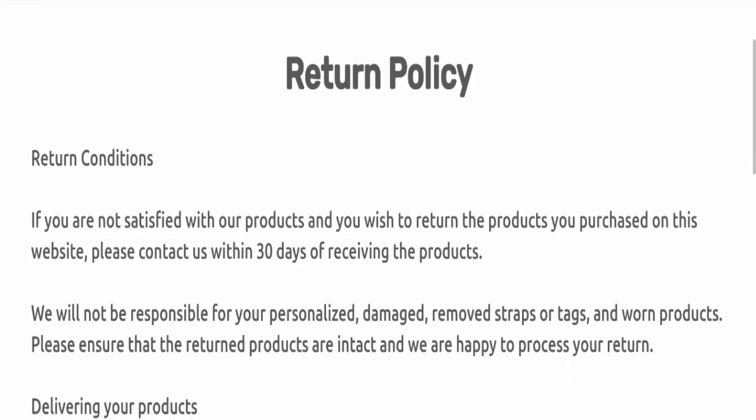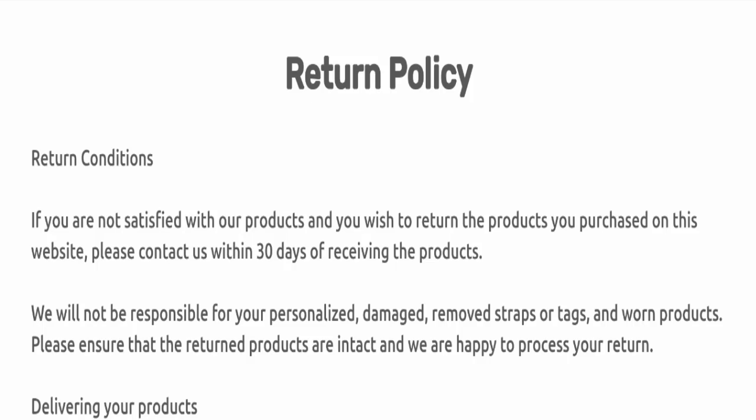Next, we'll check the return and refund policy. You have a total of 30 days to apply for a return or refund. After 30 days, you will not be eligible for it. For return and refund issues, please check our description area where you'll find links to help save your money.